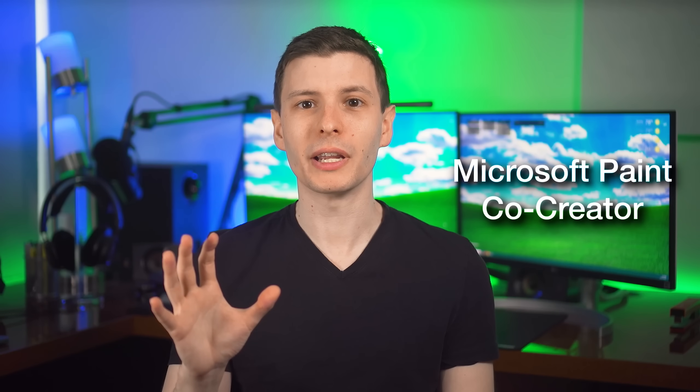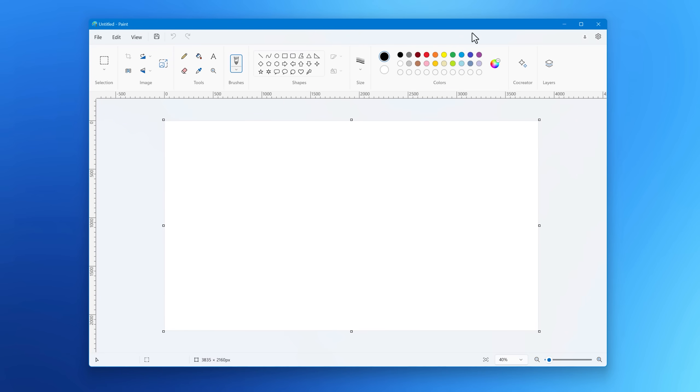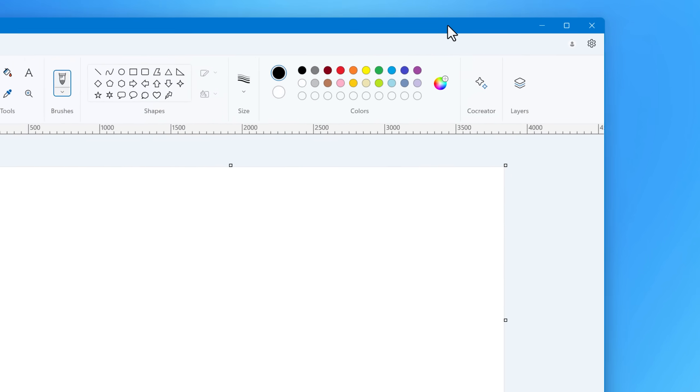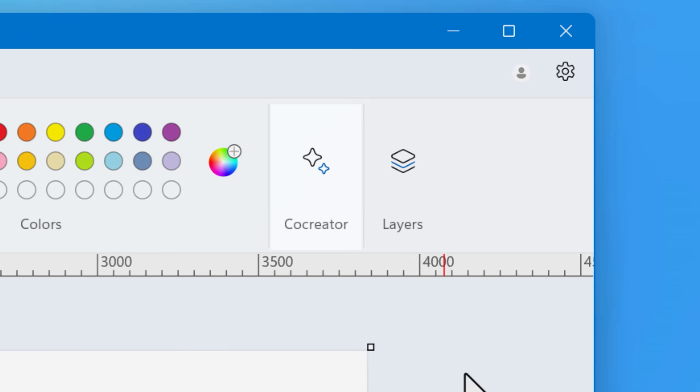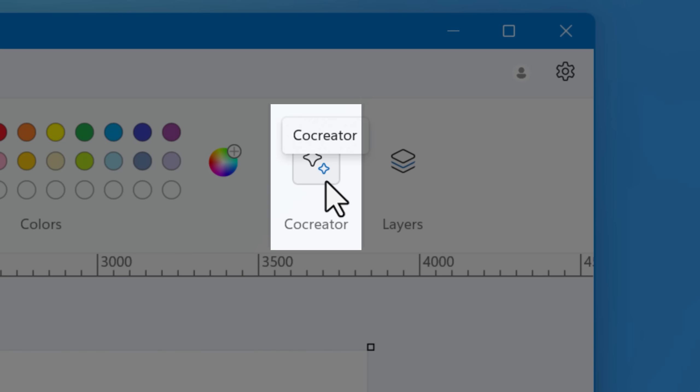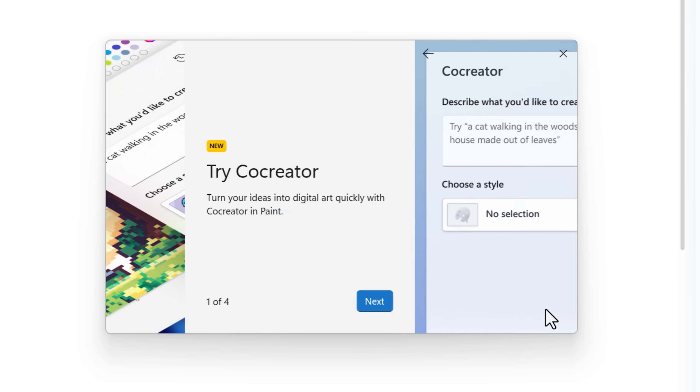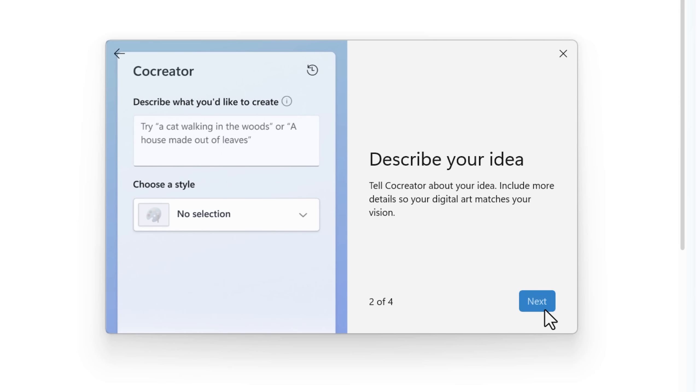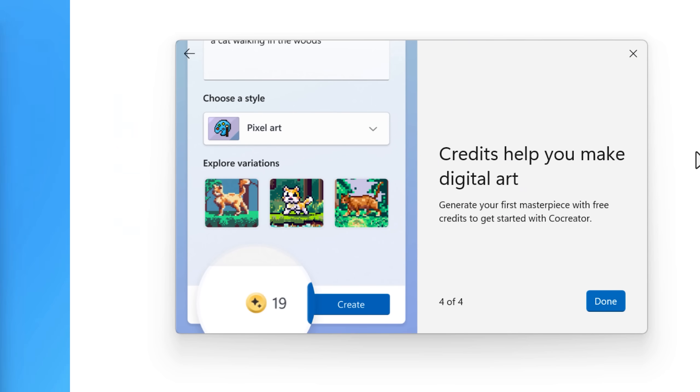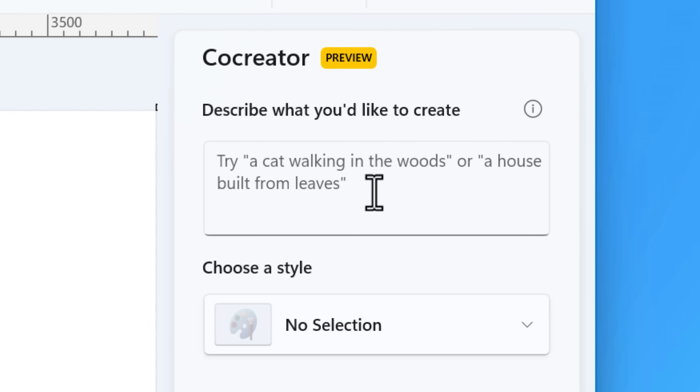All right, next up, we have a feature in Microsoft Paint that again, I didn't have before, but now I do. And that is co-creator or AI image generation built right into Microsoft Paint. The first time you click this little icon to enable it, it will probably pop up a little tutorial thing, giving a little bit of an explanation. And then you simply type in a prompt for what you want it to generate.